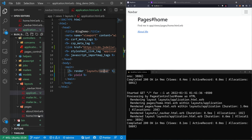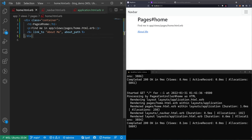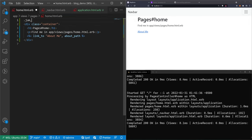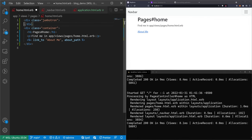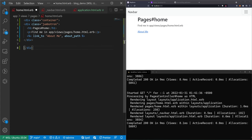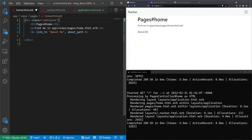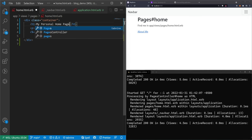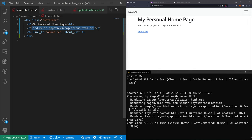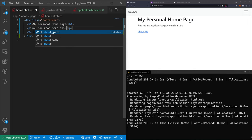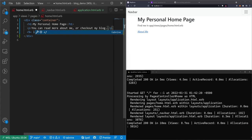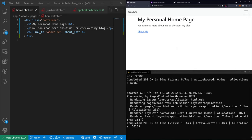Now let's go into our home page and wrap the content in a `div` with `class='container'` to center it. I'd like to put the content in something like a jumbotron — though that might not exist in Bootstrap 5 anymore. Let's just update the content to say 'My Blog' or 'My Personal Home Page' with a little blurb: 'You can read more about me or check out my blog.' That's a very basic setup.